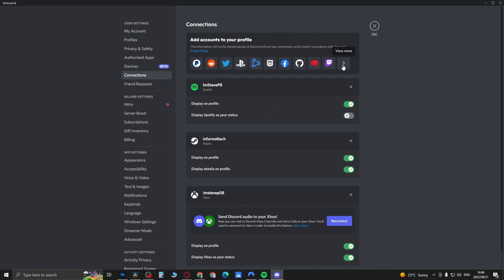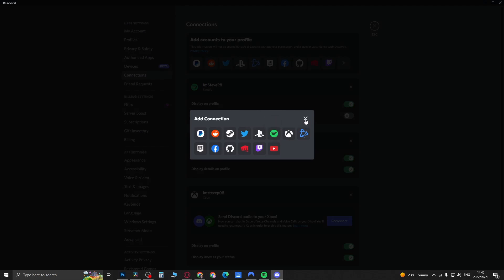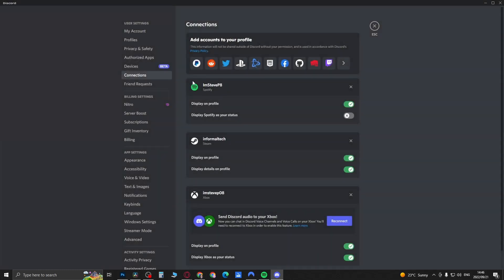Go through the connection process by entering your username and password for the ones you want to connect. Then it should display like one of these. Make sure you toggle on Display on Profile.